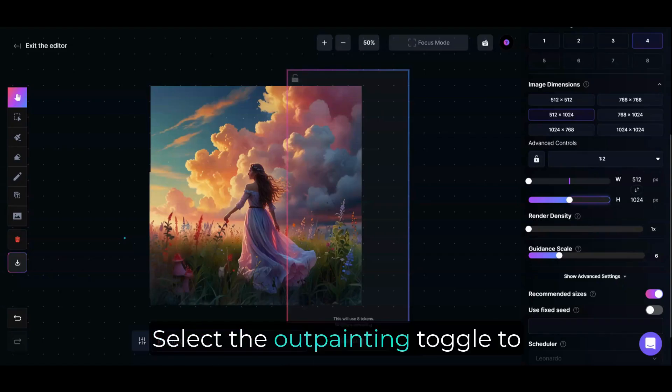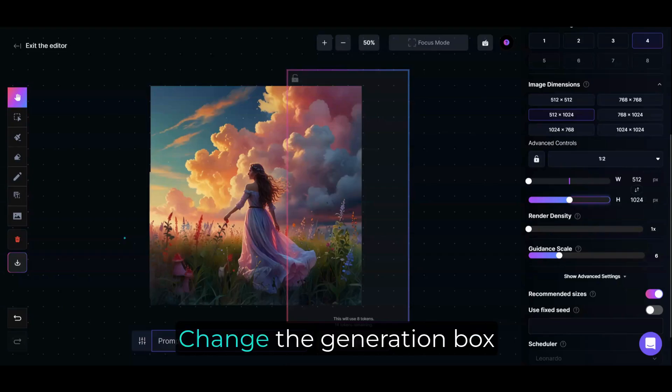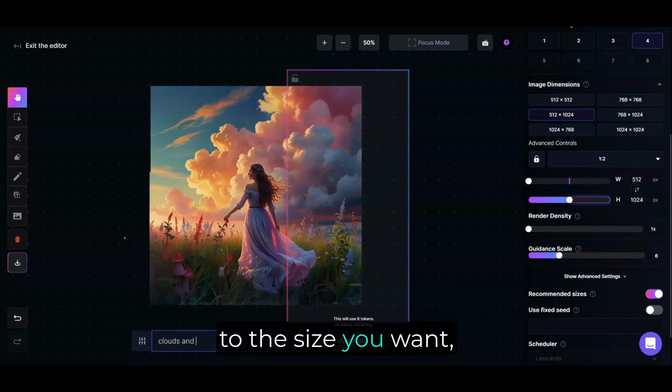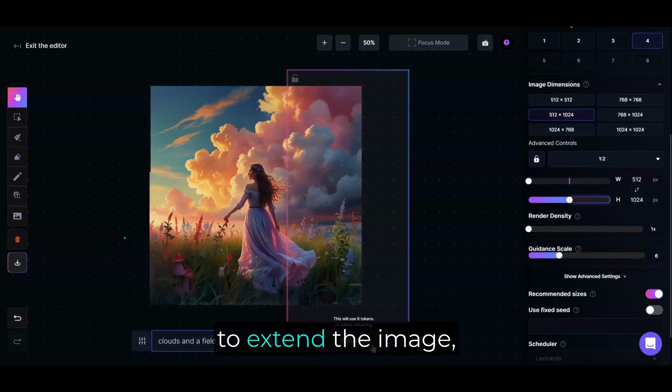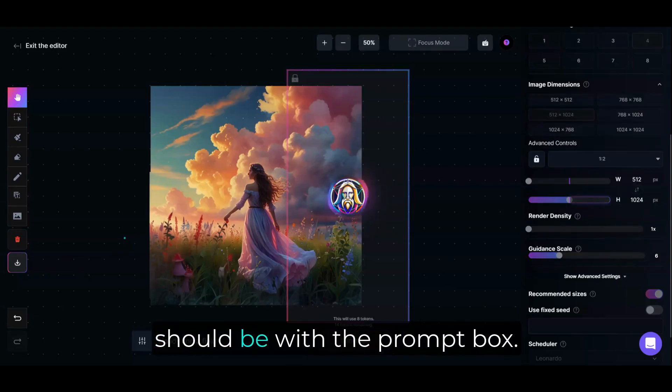Select the Out Painting toggle to change the mode to Out Painting. Change the Generation box to the size you want. Place it where you want to extend the image and tell the AI what the image should be with the prompt box.